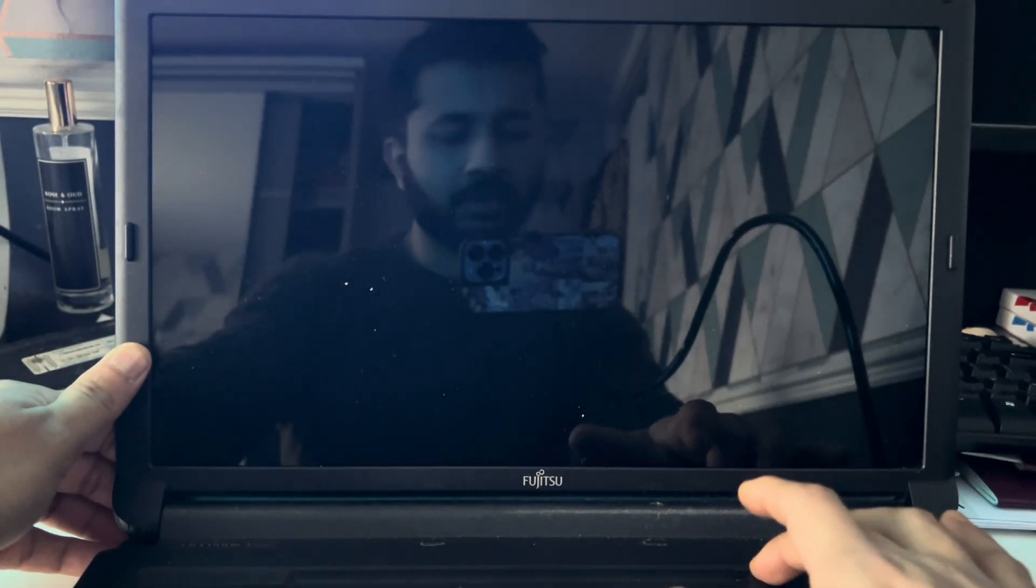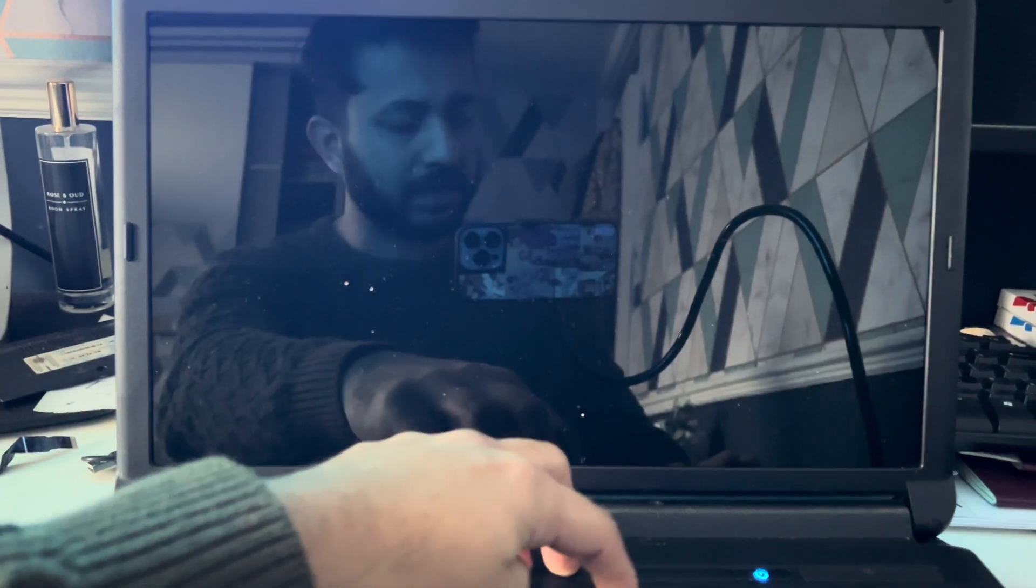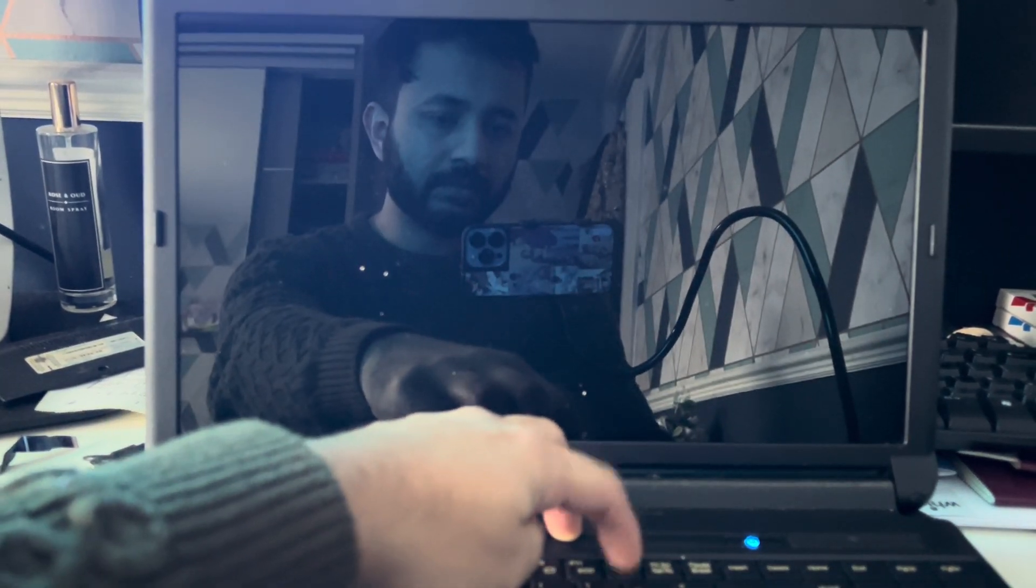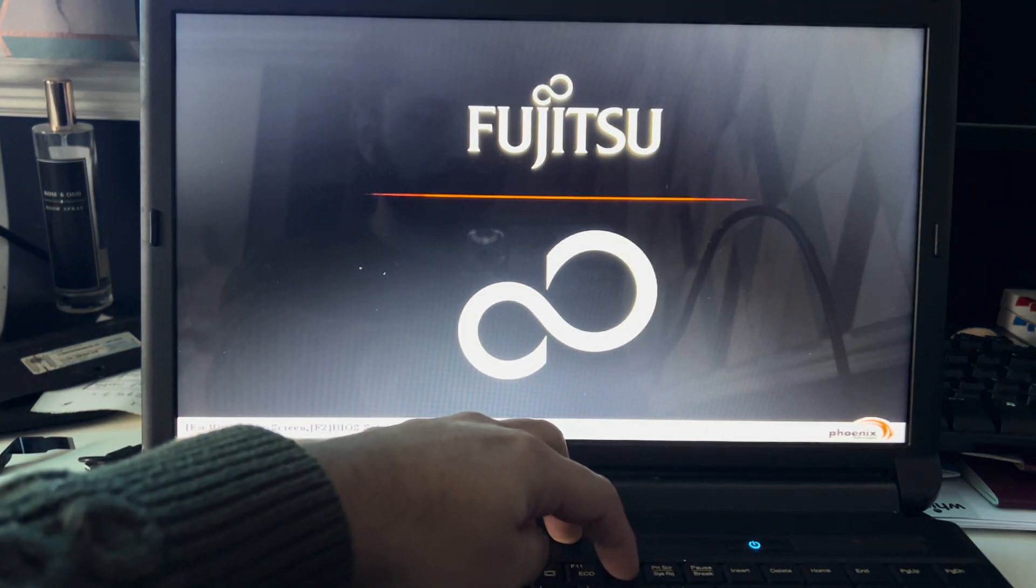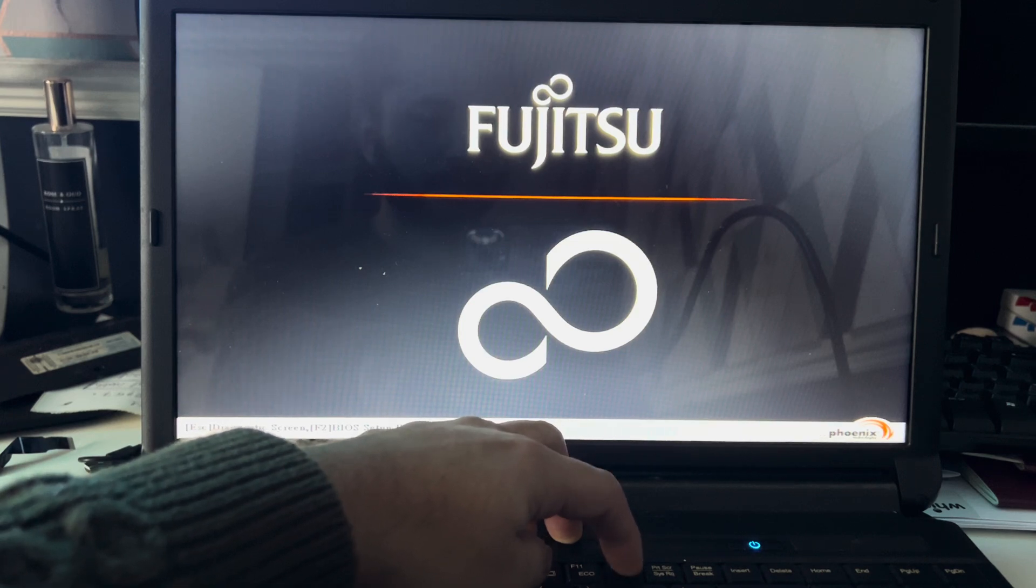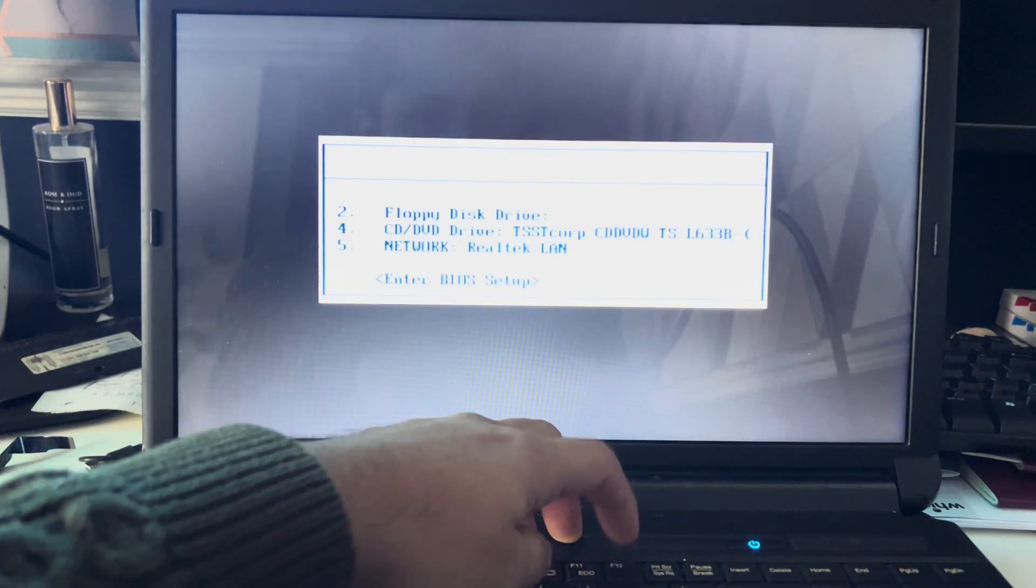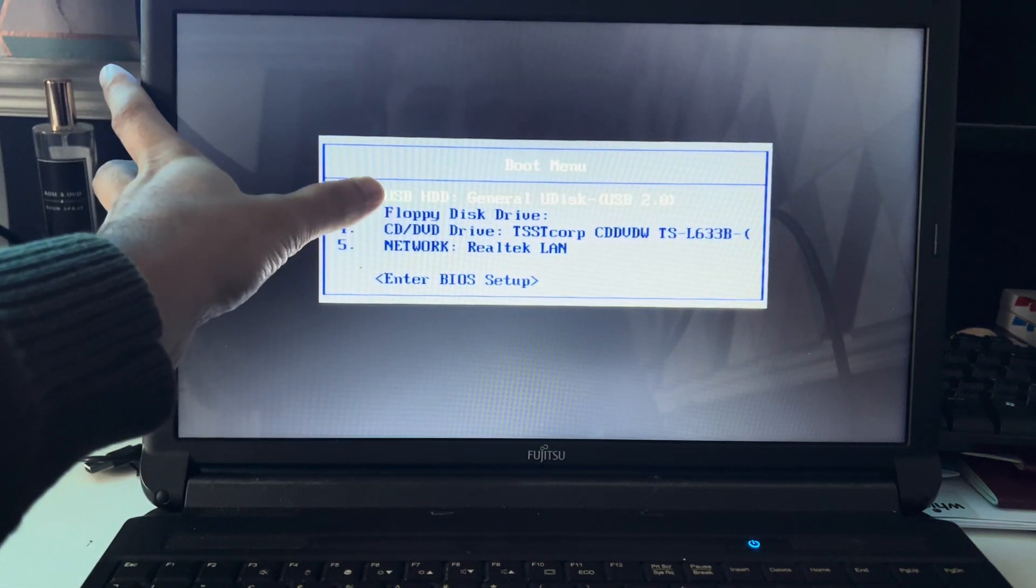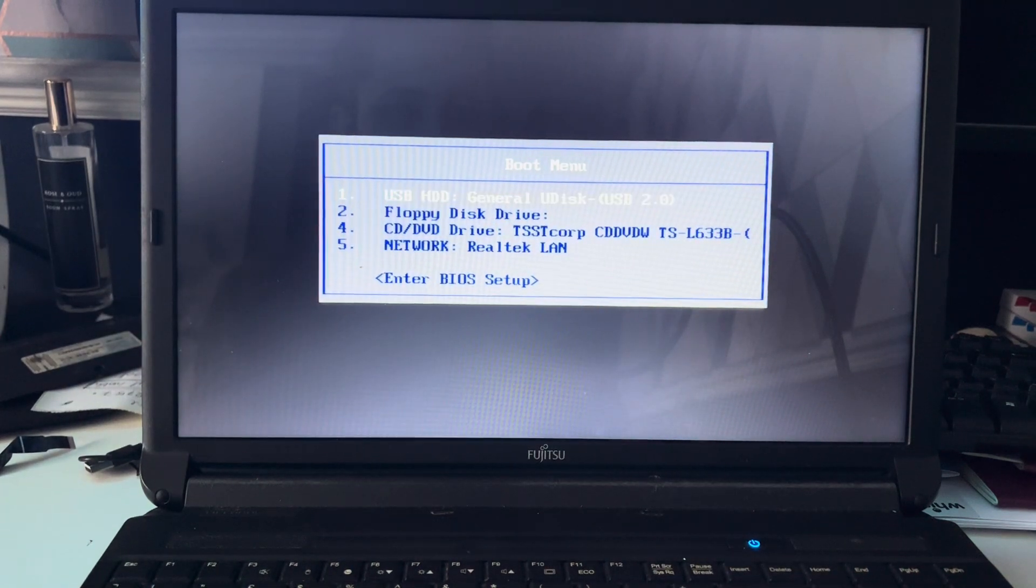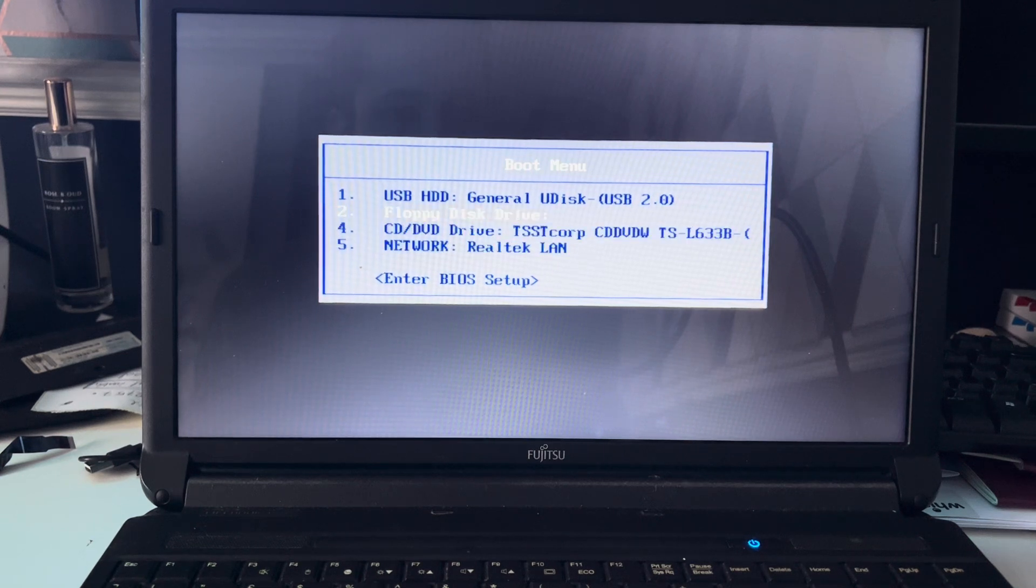Let's get started. First of all, you need to press the power button and keep pressing F12. As you can see, this is the boot menu options. You can boot from USB drive, floppy, CD drive, network.